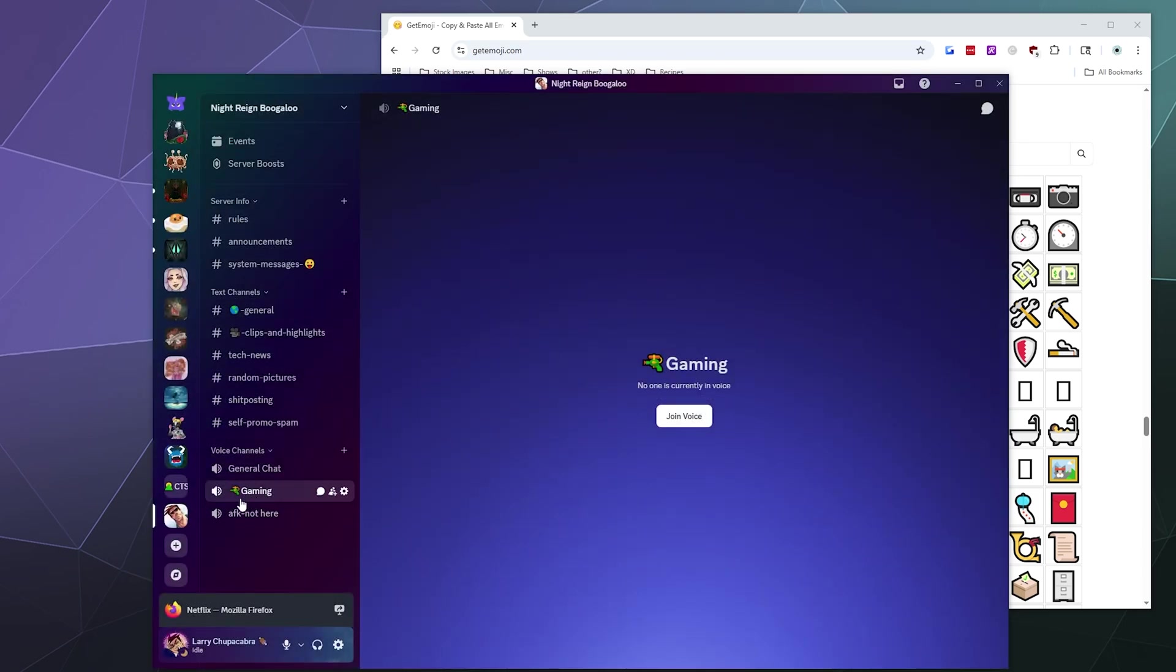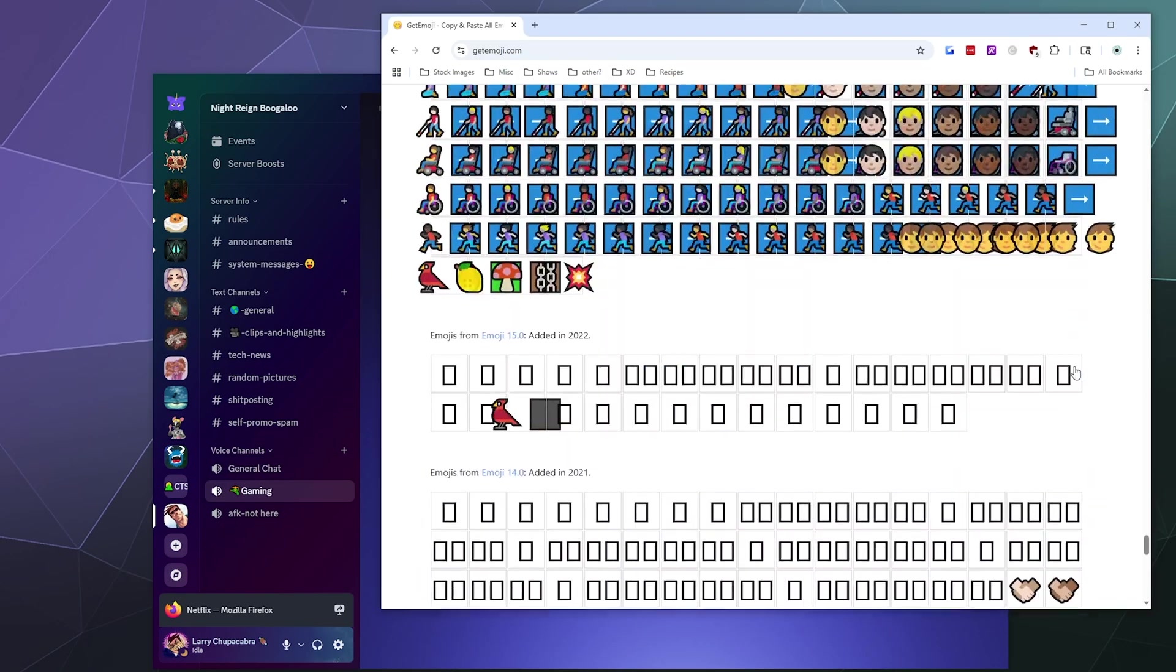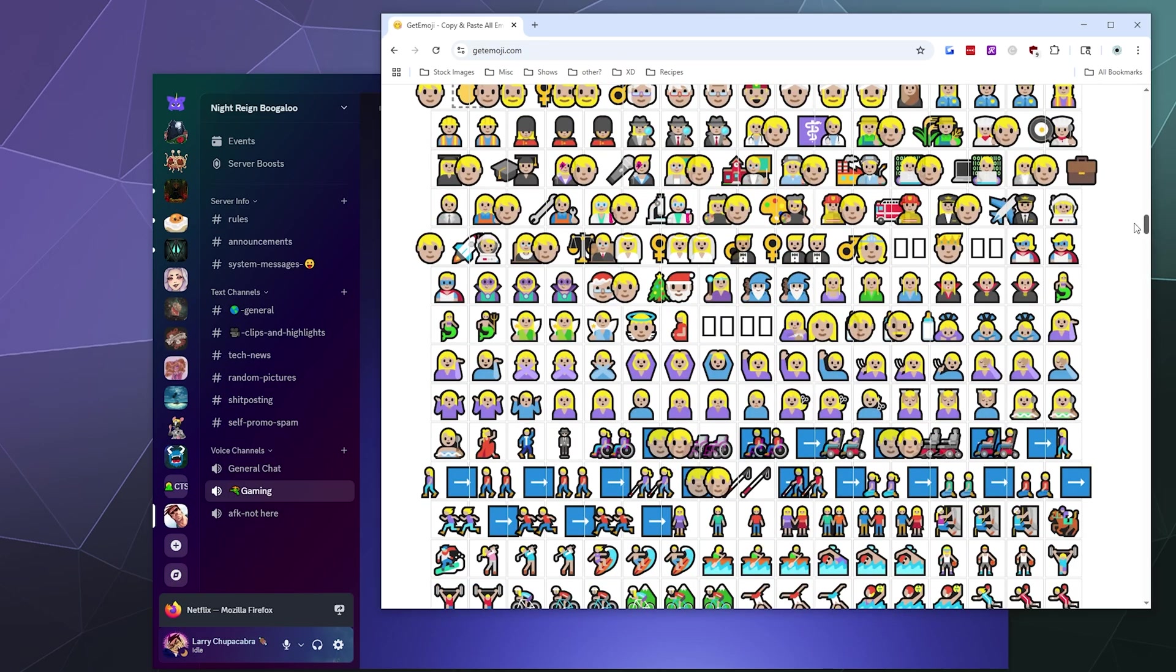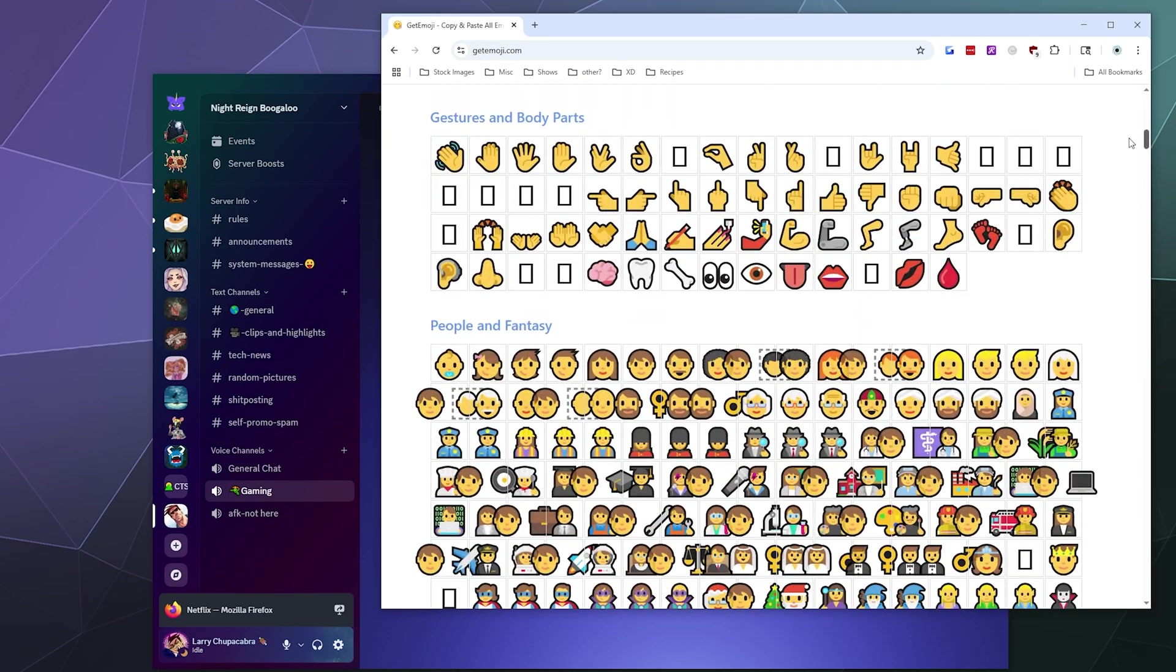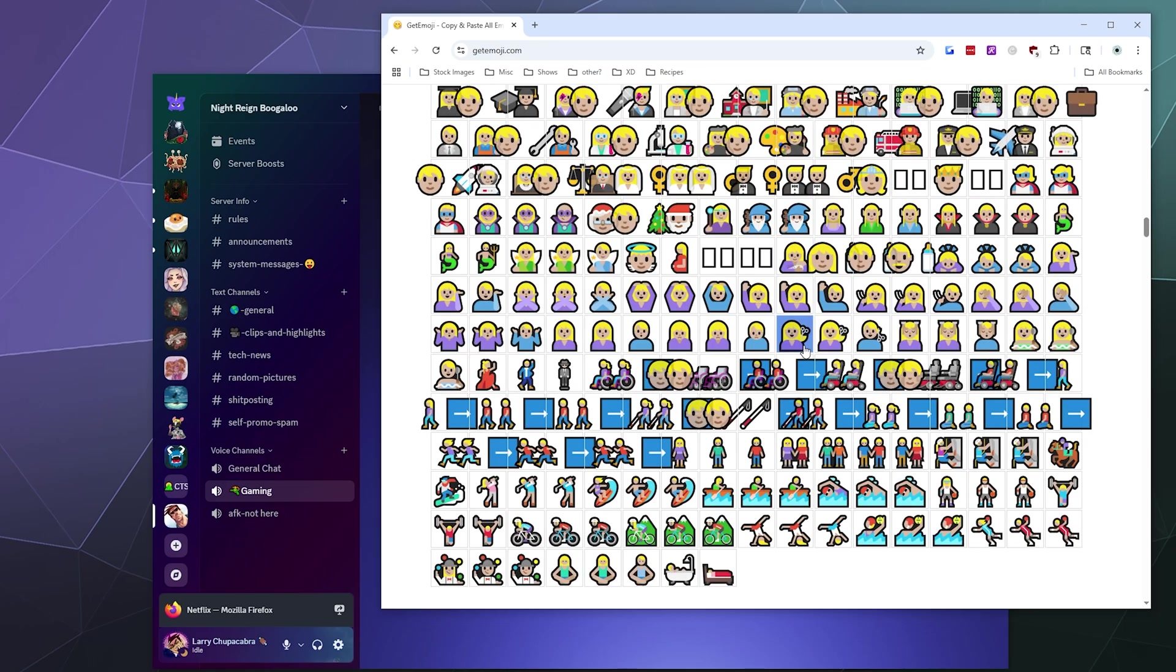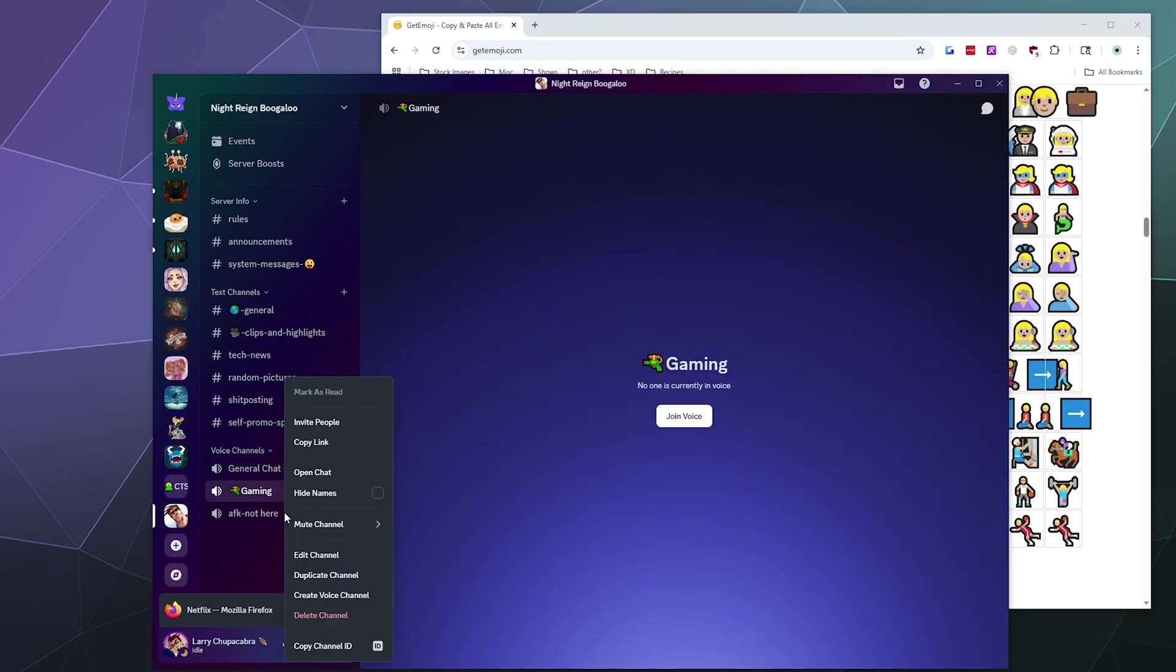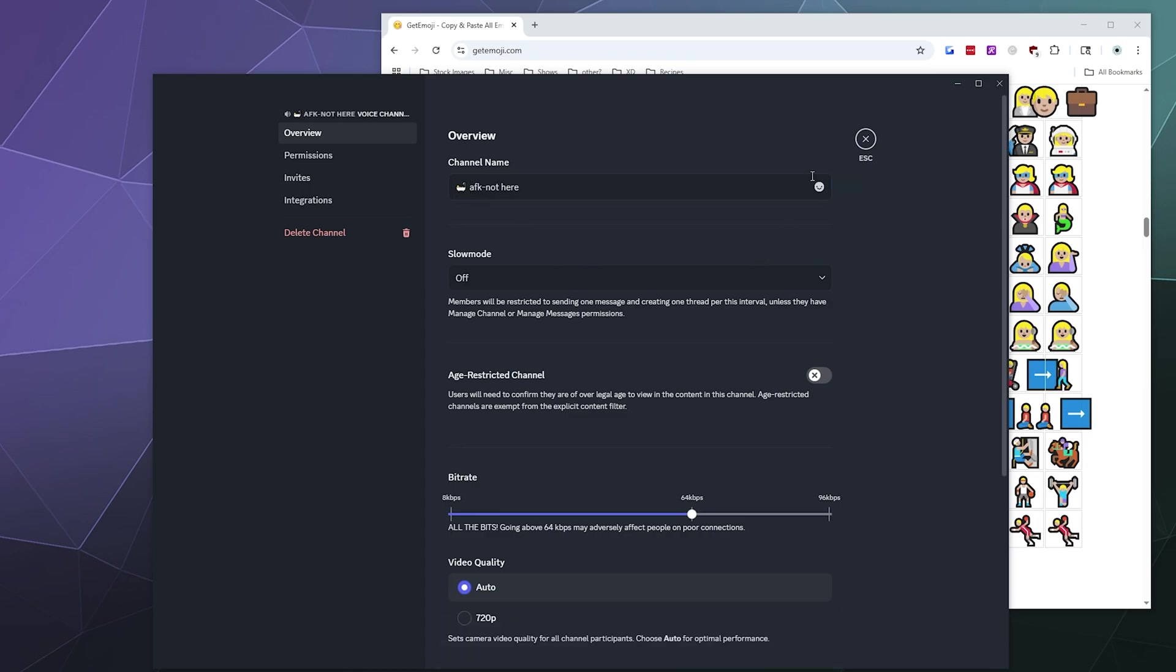And we can pick something weird for the AFK channel. There are some funky emojis out there that I didn't even realize existed. Is there like a sleeping icon, I wonder? You know, just for funsies, let's say you can use a bathtub because people go AFK to like get a shower sometimes. And then we'll just paste that there and hit save.